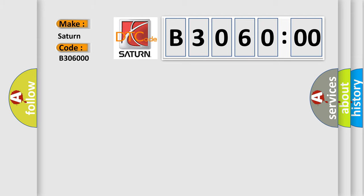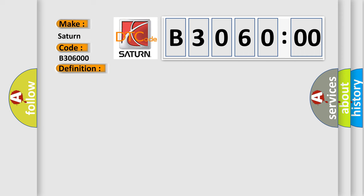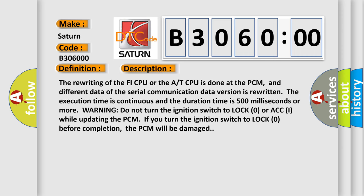The basic definition is: PGM-PHI system and A/T system program version mismatch. And now this is a short description of this DTC code. The rewriting of the PHI CPU or the AT CPU is done at the PCM, and different data of the serial communication data version is rewritten. The execution time is continuous and the duration time is 500 milliseconds or more.